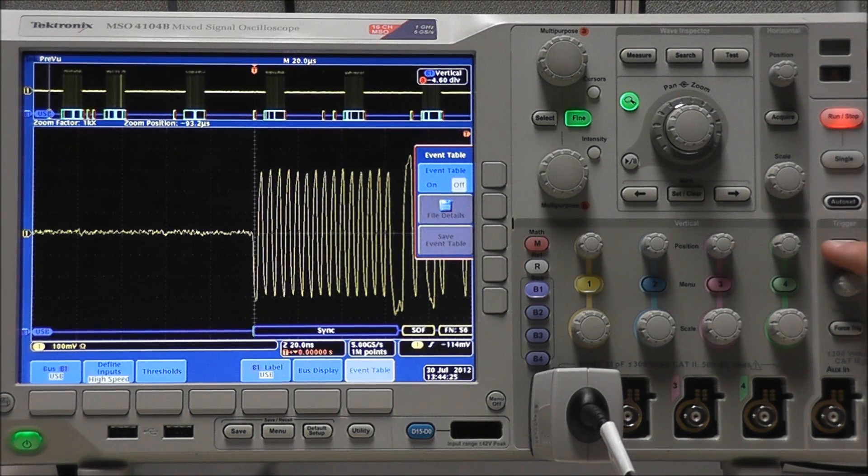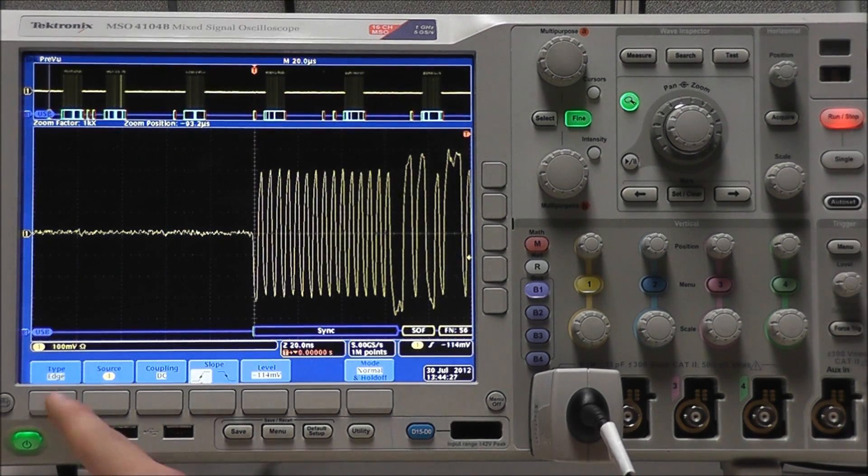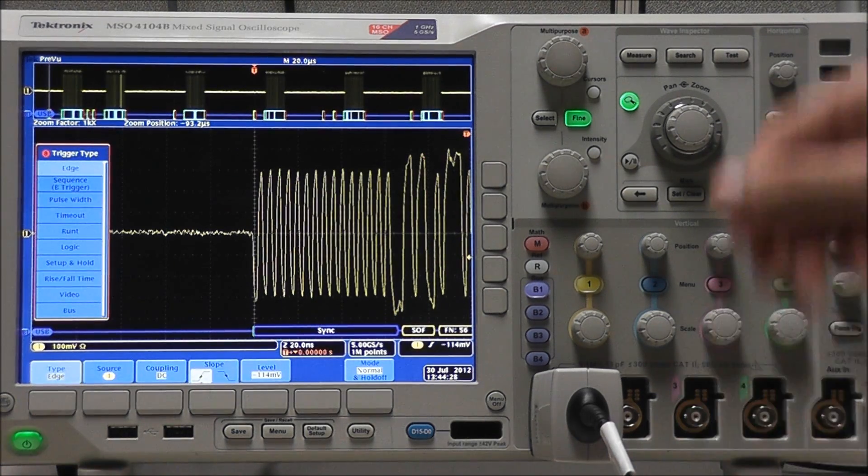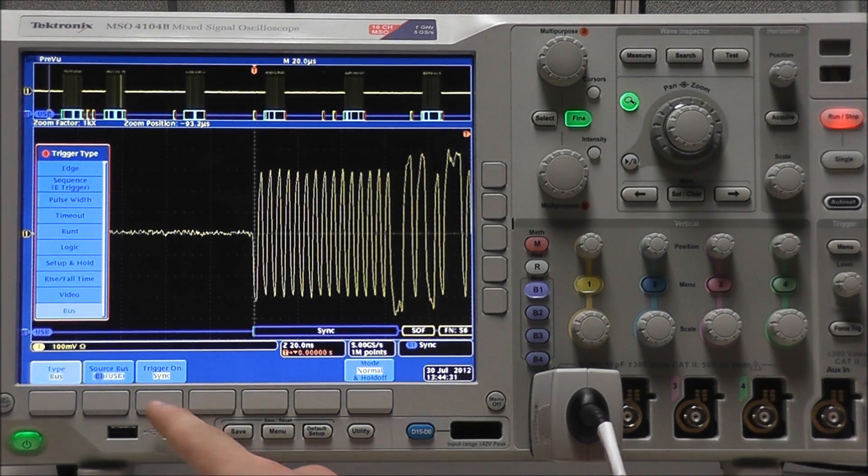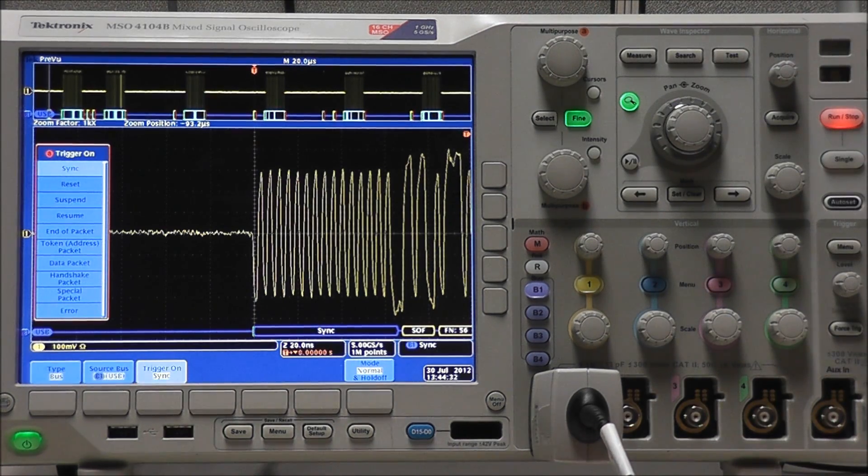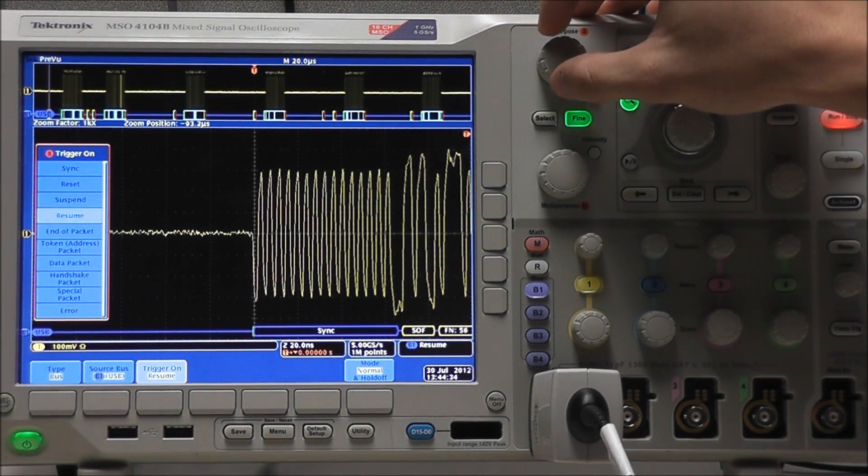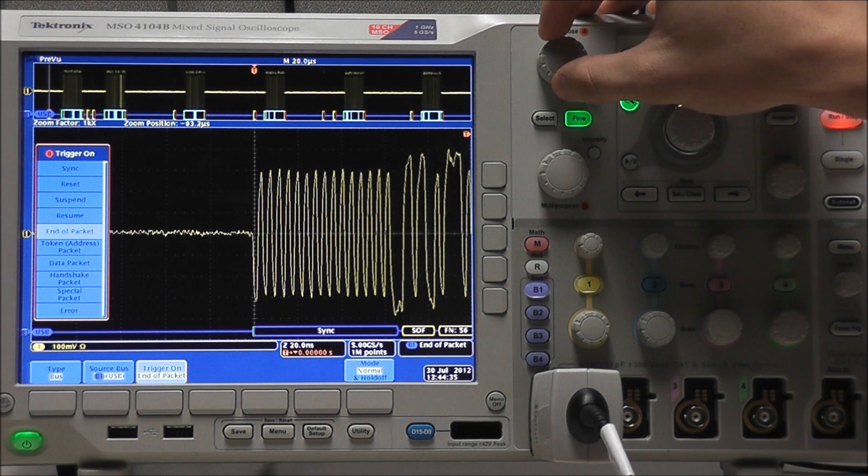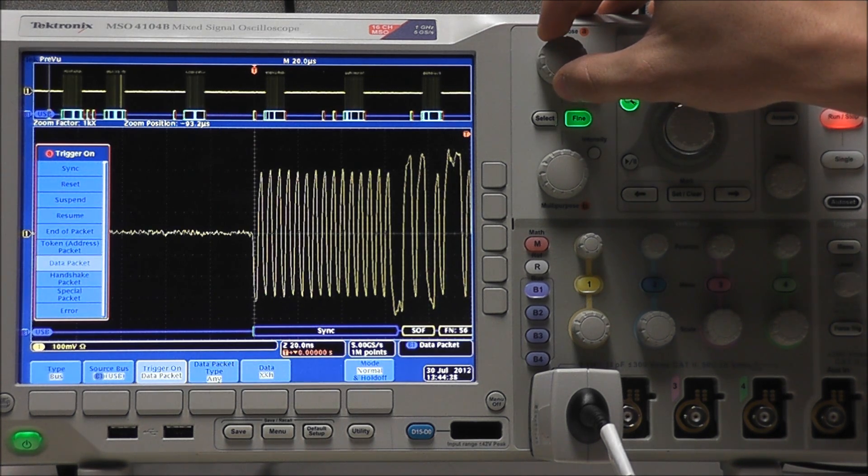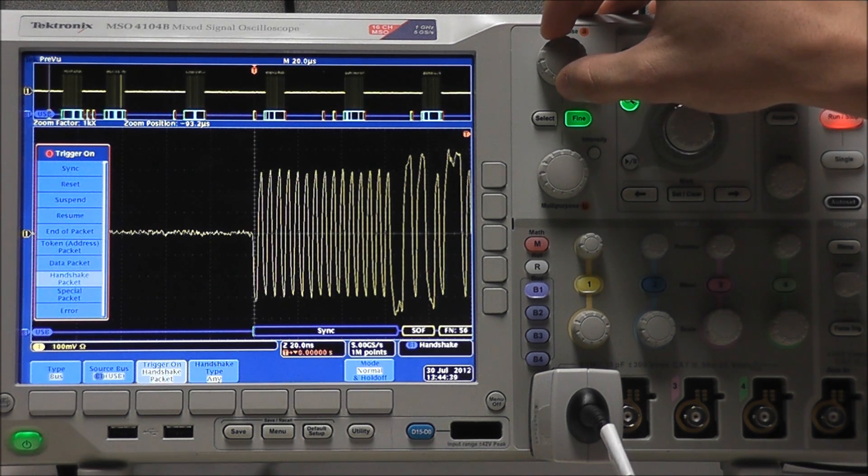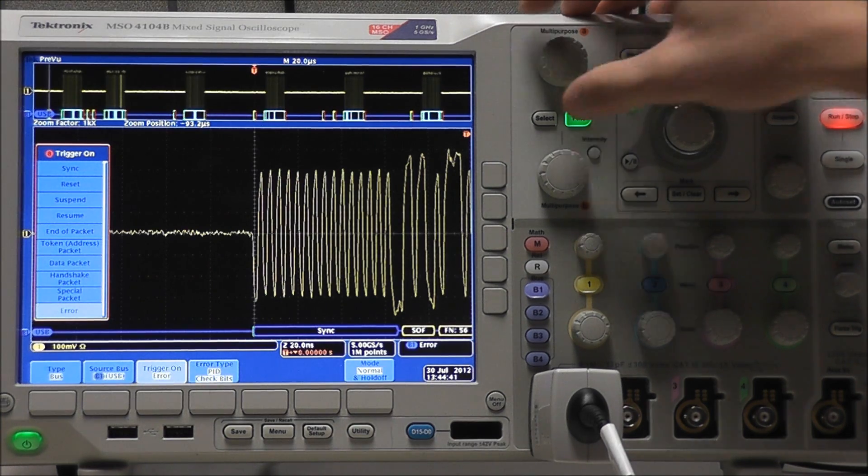Now, if we go into our trigger menu, we can also trigger on various bus conditions. You can see they're all a little different, some allowing us to trigger on specific data, addresses, etc.